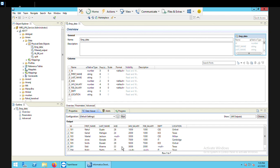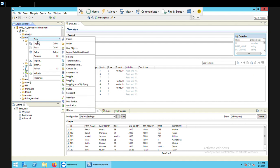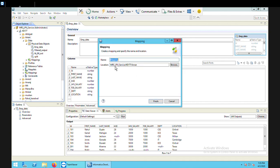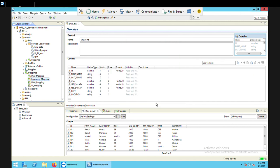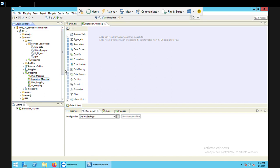The expression is going to be based on the columns which are there in my source file. For using the transformation, I'm going to create a mapping — right click on my folder, New, and then Mapping. I give a name to my mapping: expression_mapping. Note that spaces are not accepted whenever we give a name to a particular object in data quality. I finish. Expression mapping has been created. Now I need to create the objects in this mapping, and the very first task is to bring the source data — which is the emp_data file.